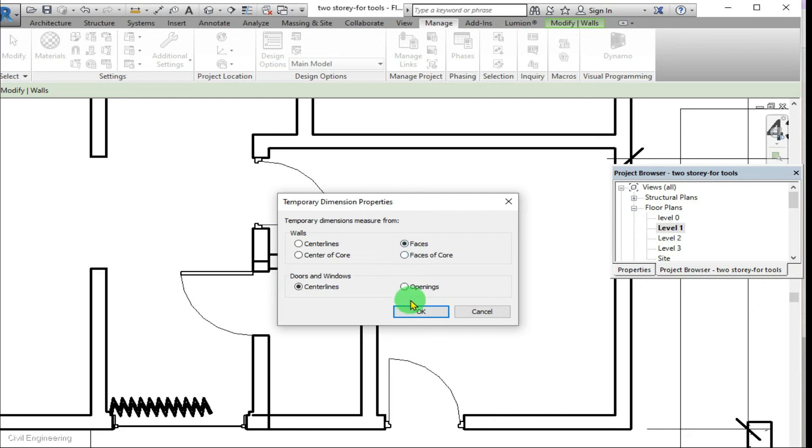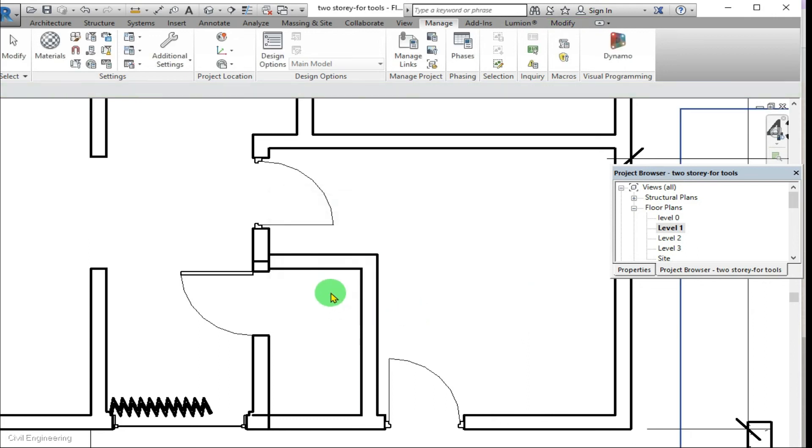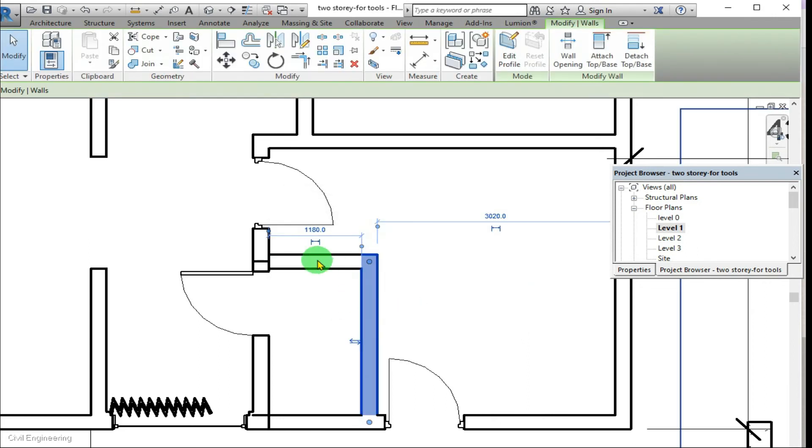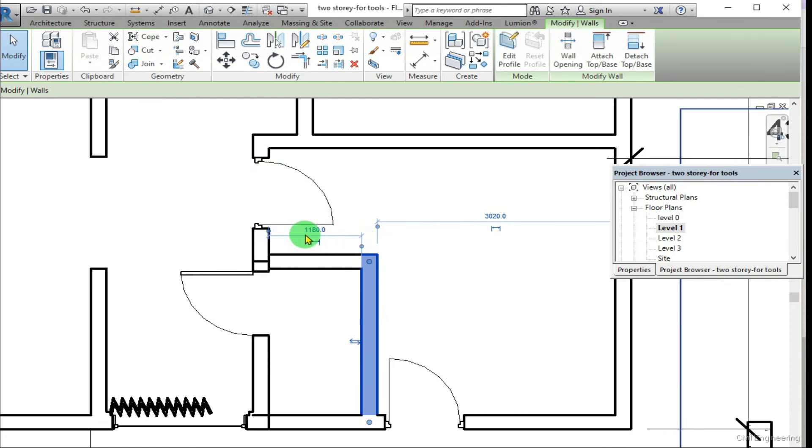Now you can see the difference. Before it was 1380, but here it's 1180.